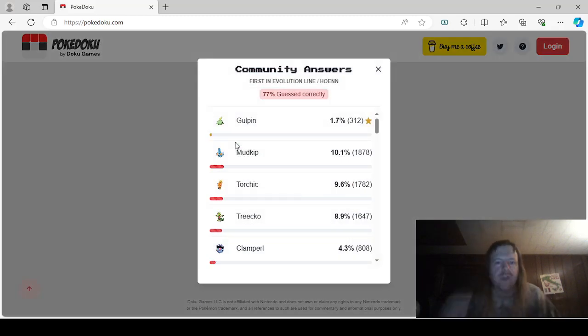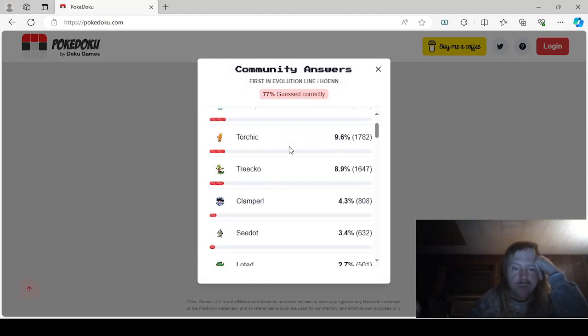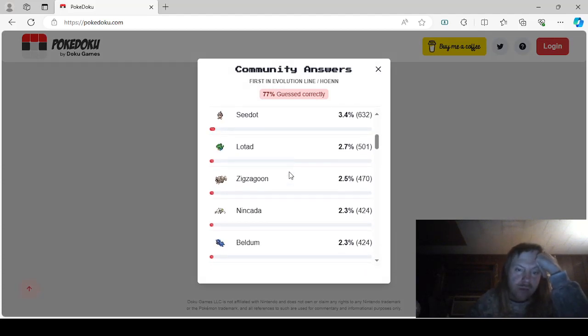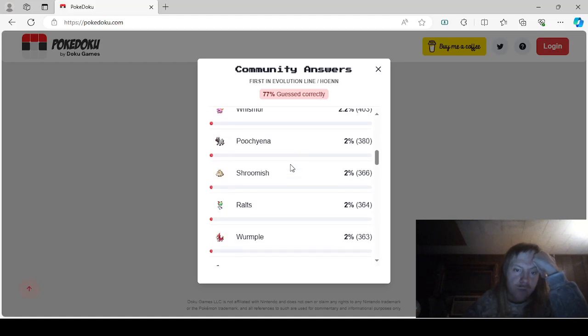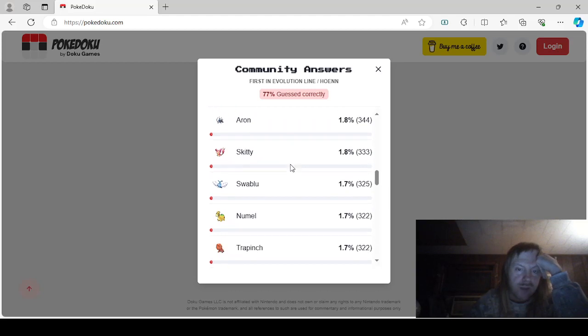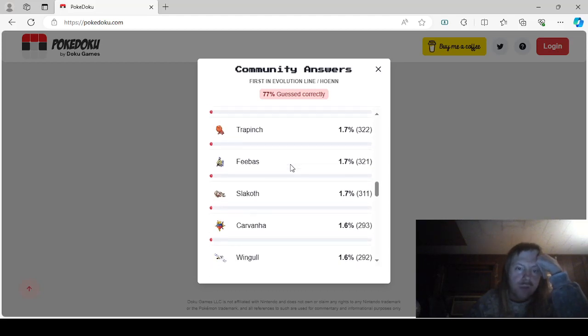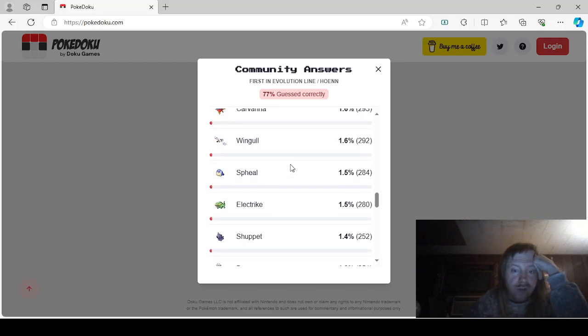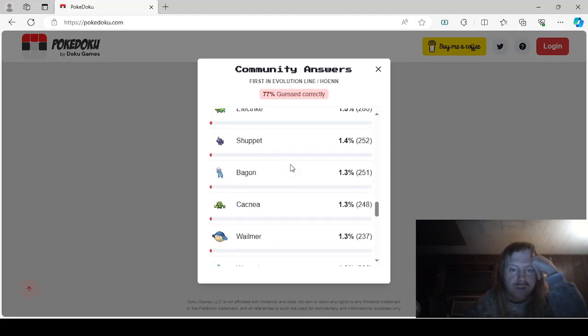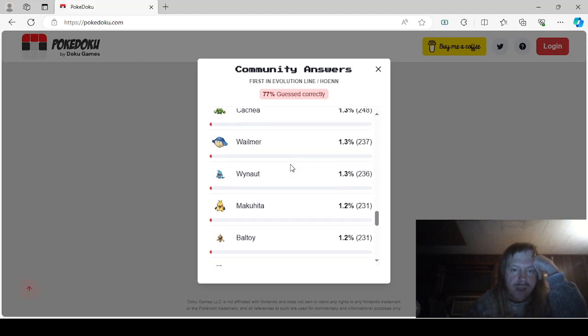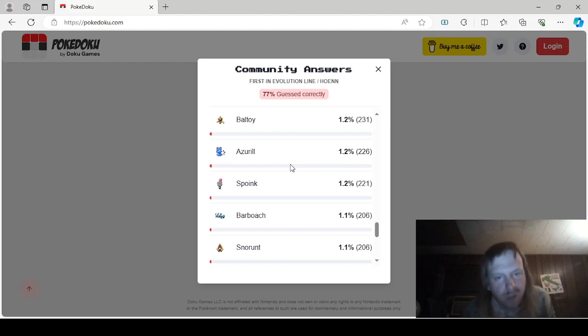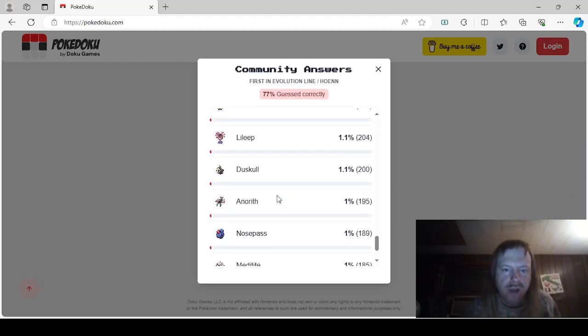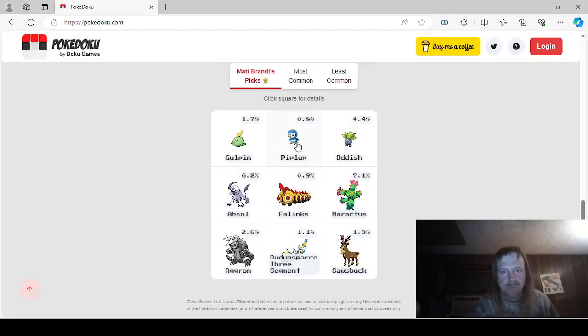First in an Evolutionary line, Hoenn. So, Gulpin, Mudkip, Torchic, Triaco, Clampearl, Seedot, Lotad, Zigzagoon, Nincada, Beldum, Whismur, Poochyena, Shroomish, Wurmple, Taillow, Surskit, Aron, Skitty, Swablu, Numel, Trapinch, Feebas, Slakoth, Carvanha, Wingull, Electrike, Shuppet, Bagon, Cacnea, Wailmer, Makuhita, Baltoy, Azurill, Spoink, Barboach, Snorunt, Luvdisc, Anorith, Nosepass, Meditite, and Corphish. That was a lot.